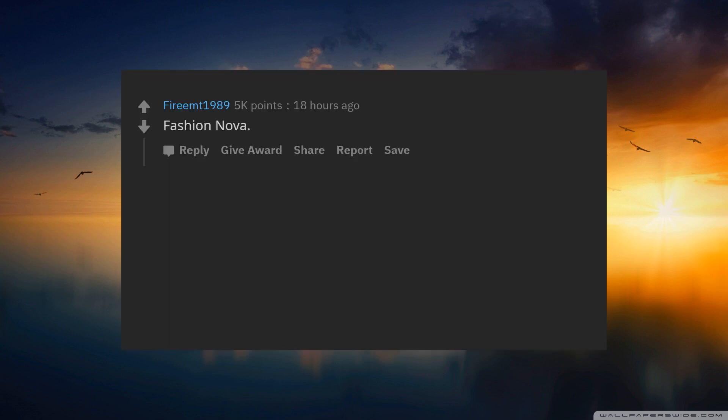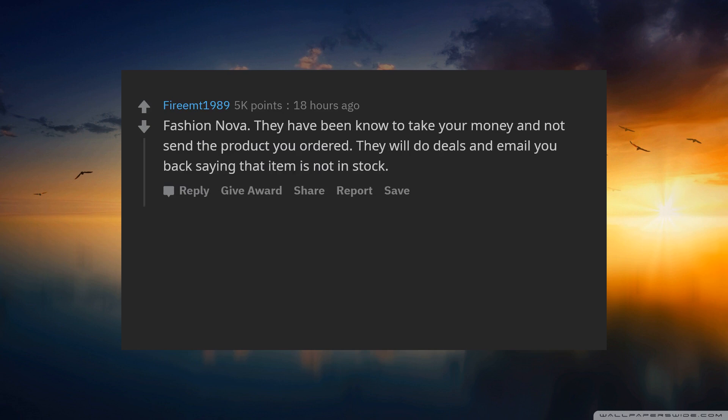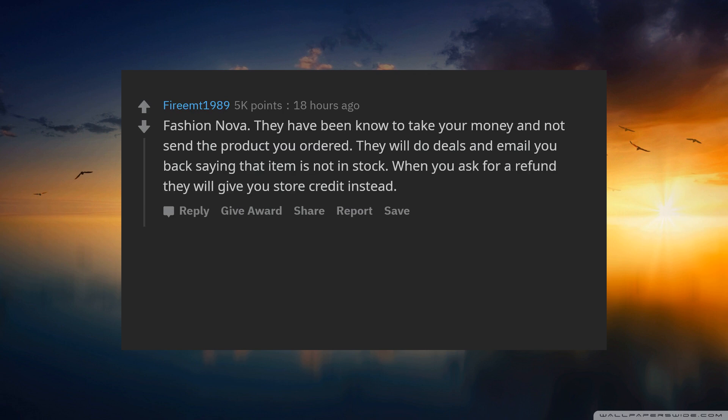Fashion Nova. They have been known to take your money and not send the product you ordered. They will do deals and email you back saying that item is not in stock. When you ask for a refund they will give you store credit instead.